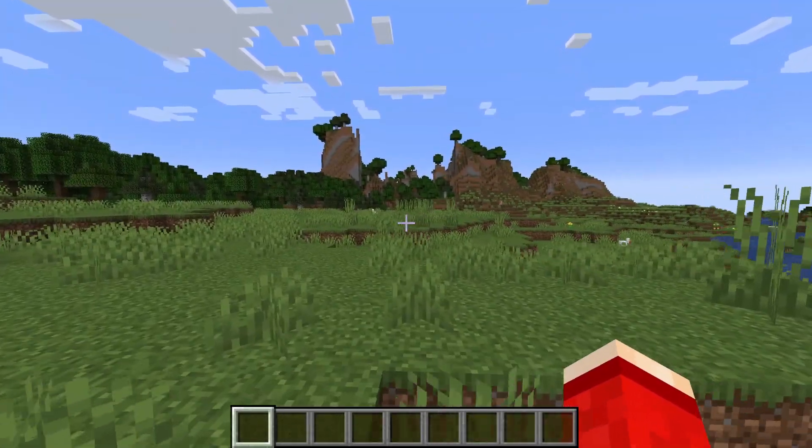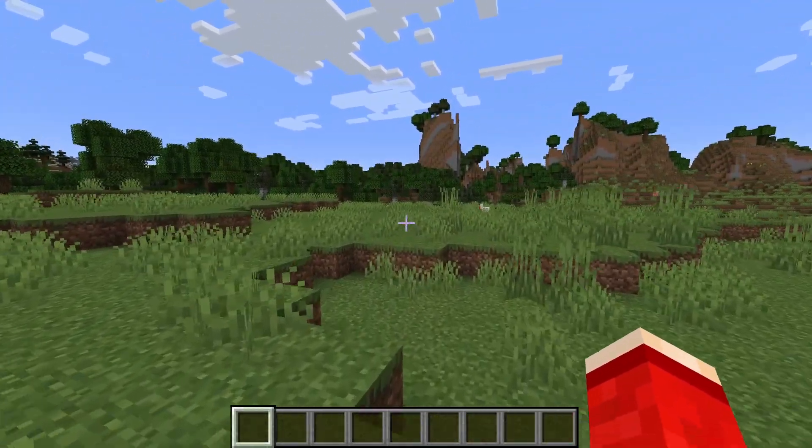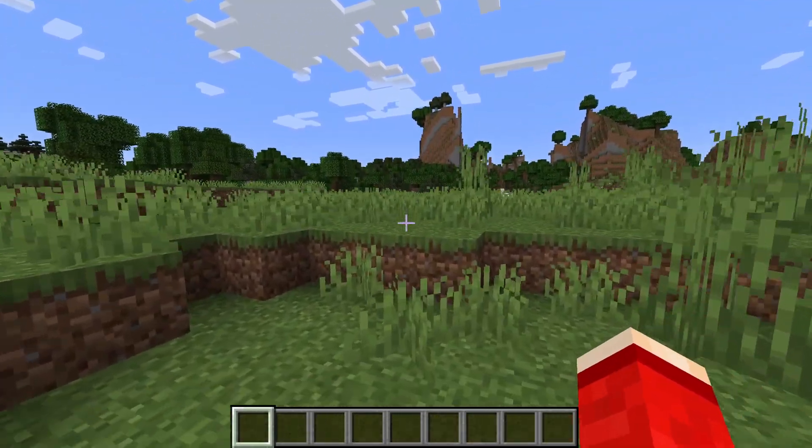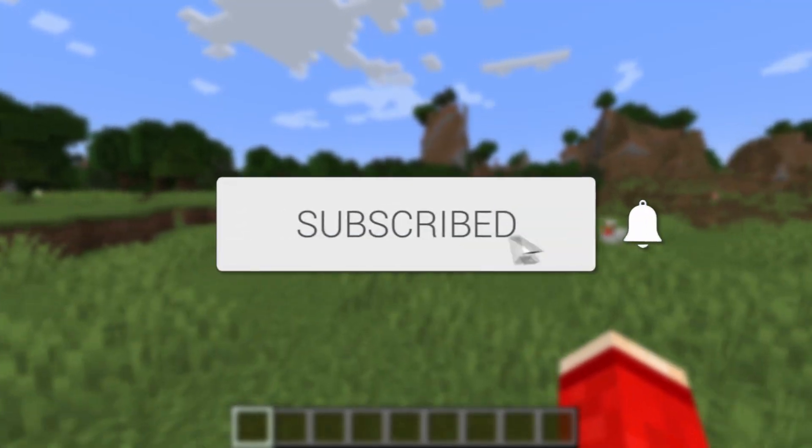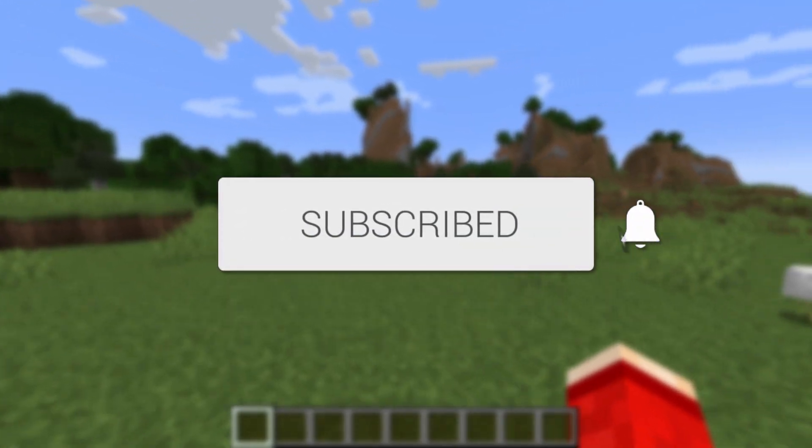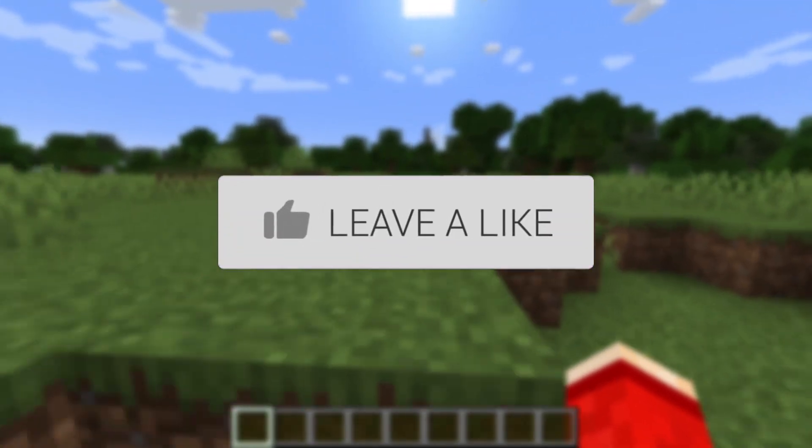We'll guide you through how to install texture packs, also known as resource packs, in Minecraft. If you find this guide useful, please consider subscribing and liking the video.